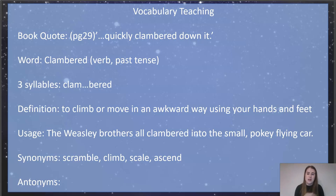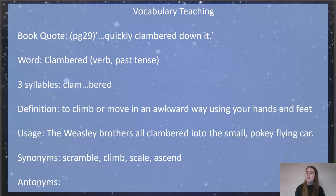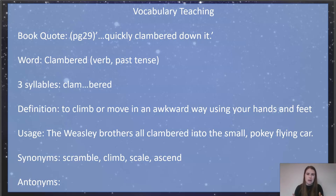For any Harry Potter fans: 'The Weasley brothers all clambered into the small, pokey, flying car.' There are a lot of Weasley brothers trying to get into a very small car — very awkwardly trying to climb in all at once. Other words we can use for this include 'scramble' — a chaotic way of moving. You could say 'climb', or if someone 'scaled' a mountain that's the same as climbing it. You could also say 'ascend'. Those are the two words we'll come across in our reading today.